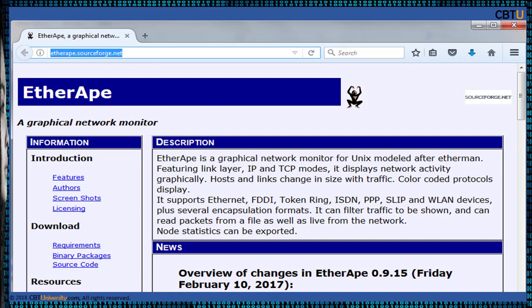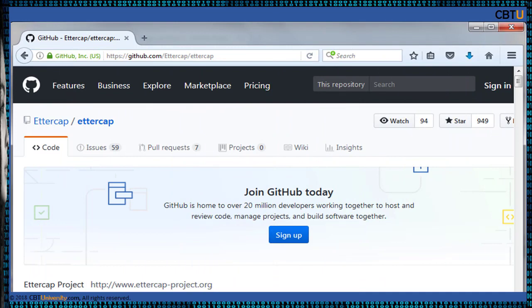Ettercap is a packet sniffer and network traffic monitoring tool developed for Unix and Linux. It is free open source software developed under the GNU GPL license. Network traffic is displayed using a graphical interface, and each node represents a specific host. Ettercap is a free and open source network security tool for man-in-the-middle attacks on LAN. It can be used for computer network protocol analysis and security auditing, runs on various Unix-like operating systems and Microsoft Windows, and is capable of intercepting traffic, capturing passwords, and conducting active eavesdropping against a number of common protocols. First release was in 2001 and the latest is in 2014.